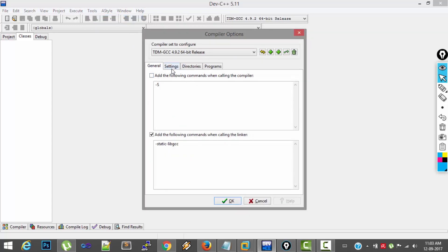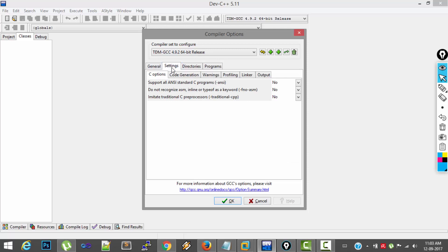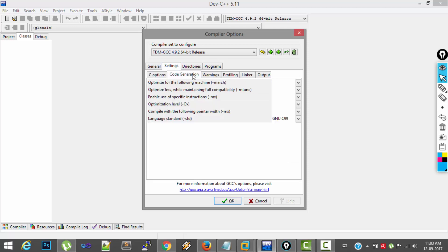And in the dialog box, select Settings. In the settings, select Code Generation tab. And at the bottom, you can see there is Language Standard. In this Language Standard, select any of the C versions.